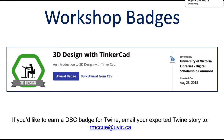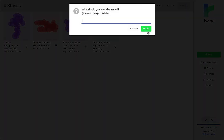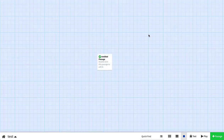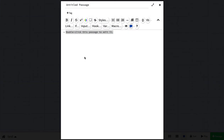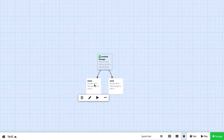I'm just going to quickly show you how you create a passage. I'm going to create a story called Test, then double-click on this passage and type: 'This is a very bad story.' If I want to make a passage that goes to Home and Work, I'll put double square brackets around Home, and then double square brackets around Work. If I click X to close, you'll see that a Home passage and a Work passage have been automatically created.